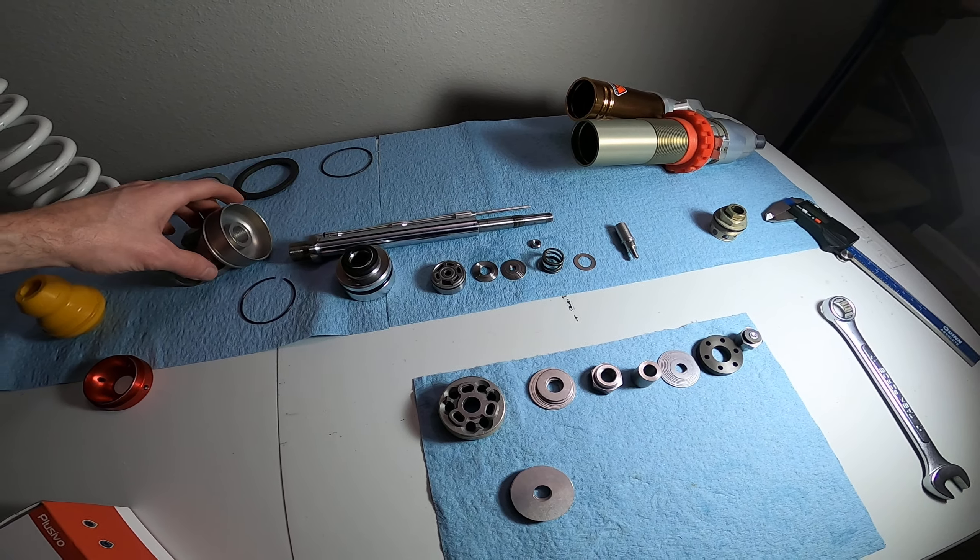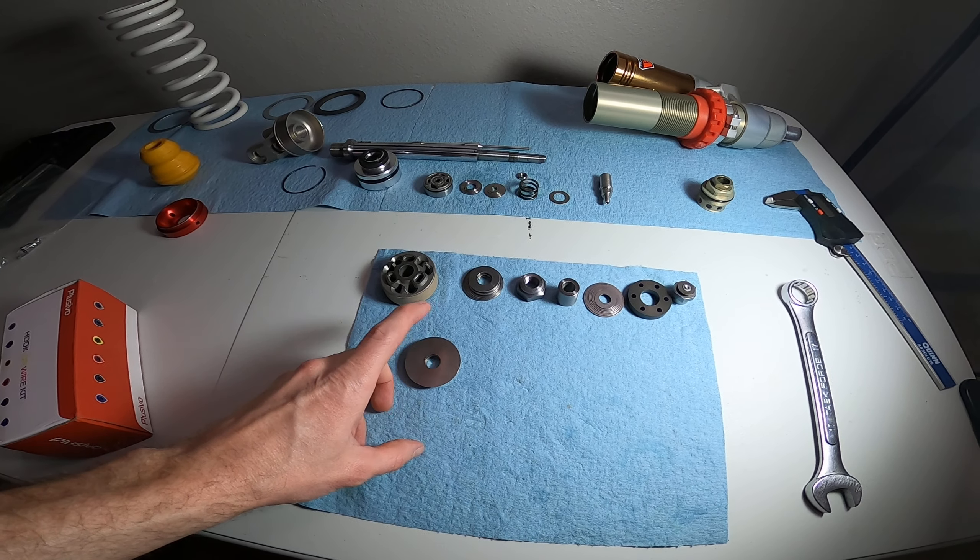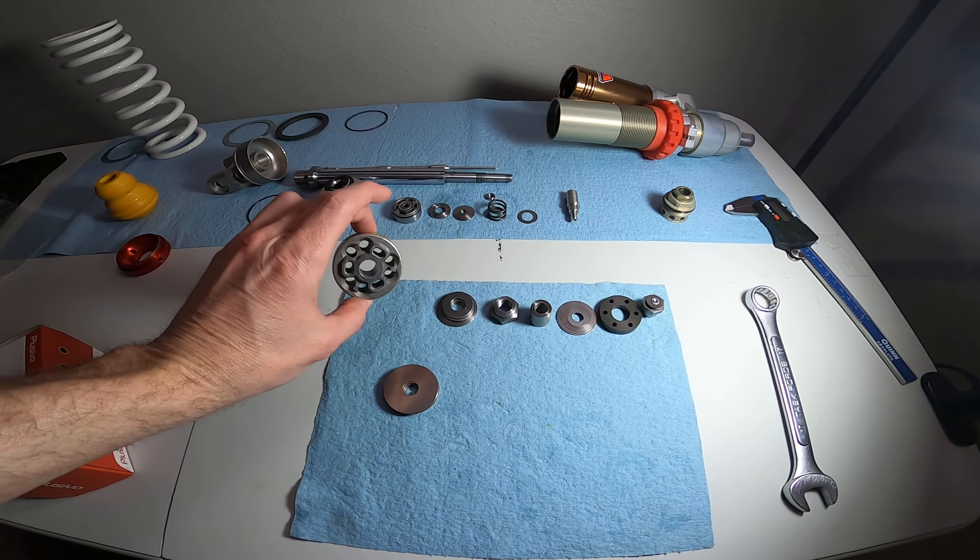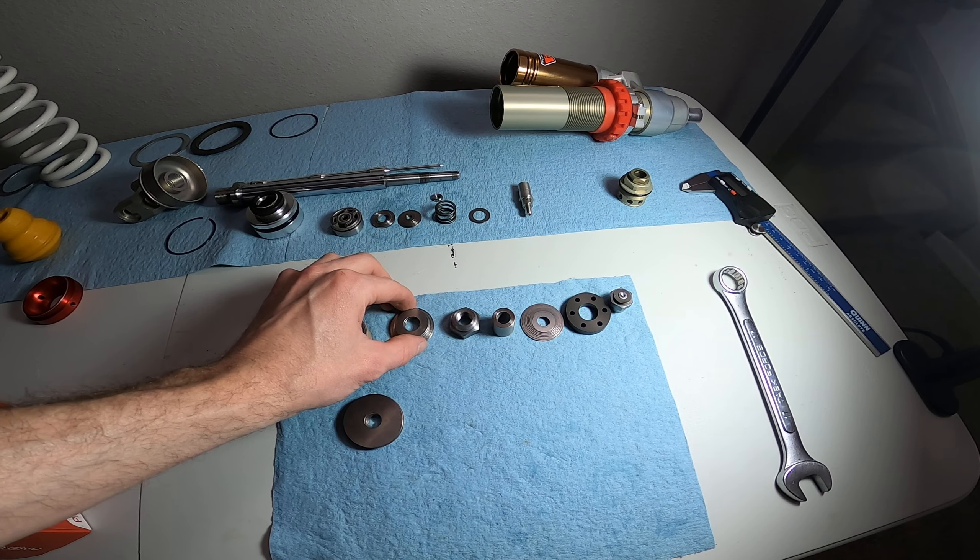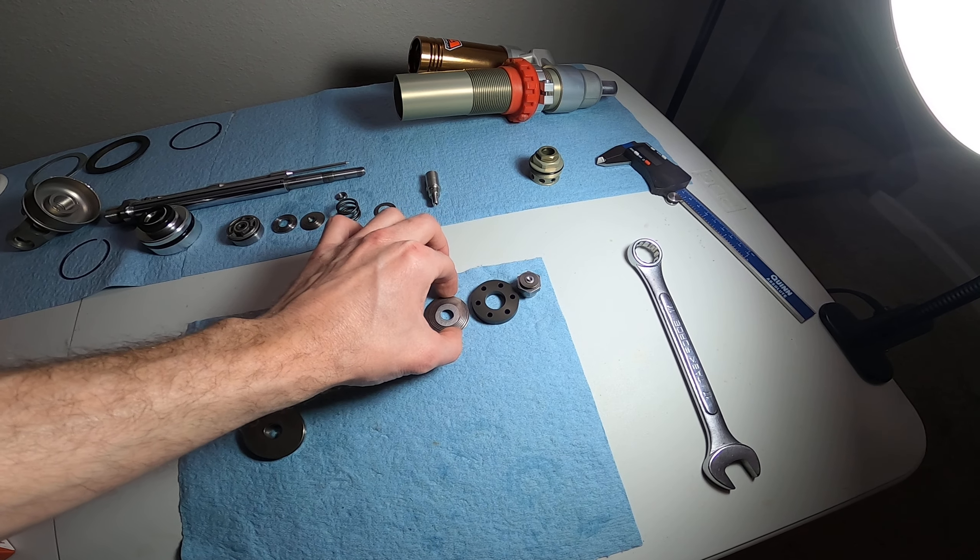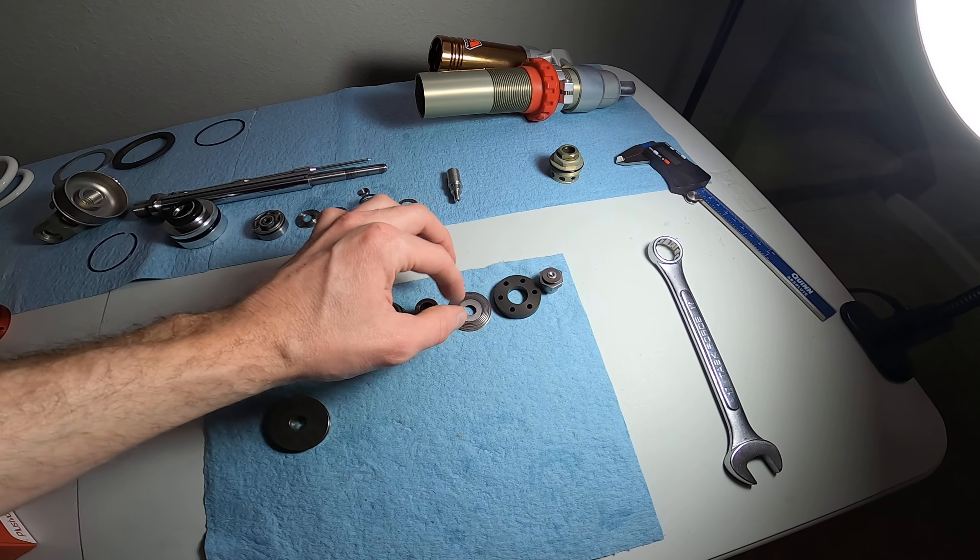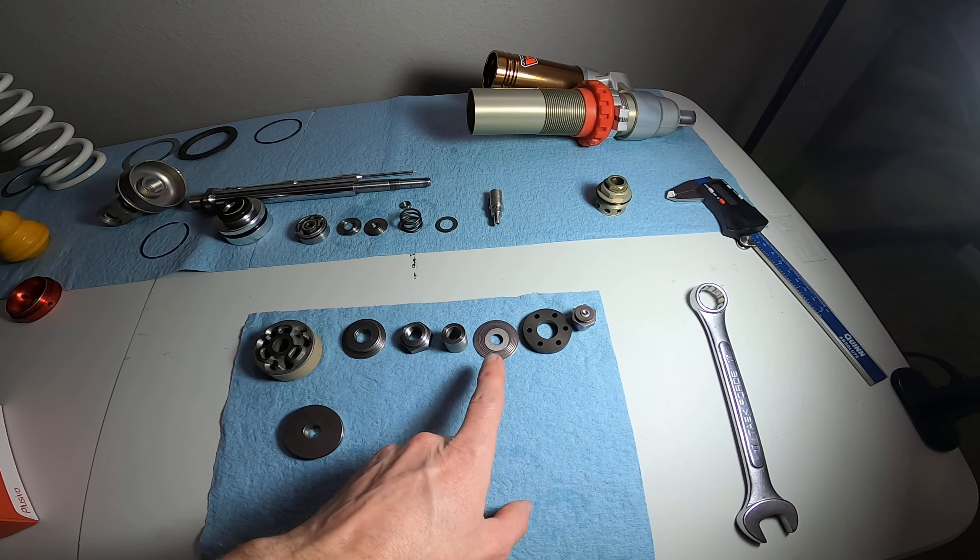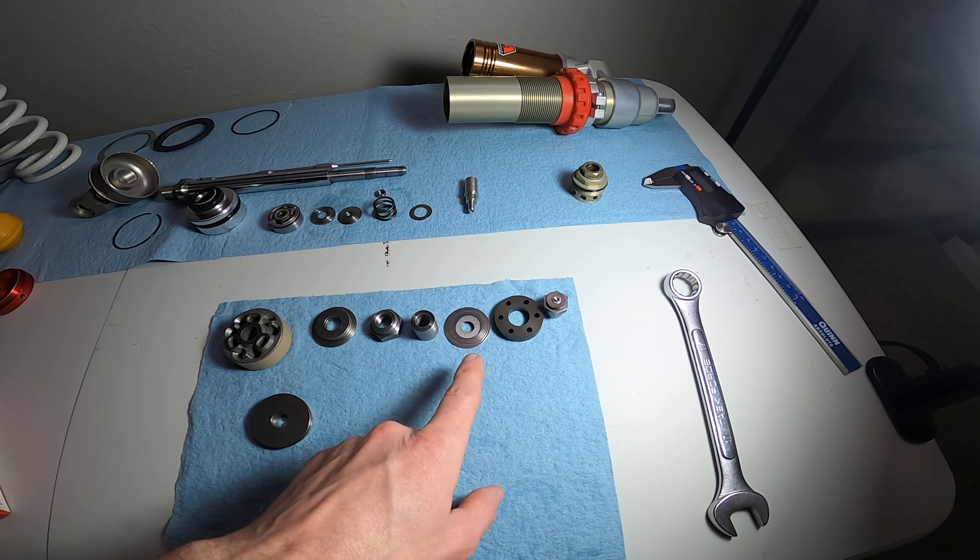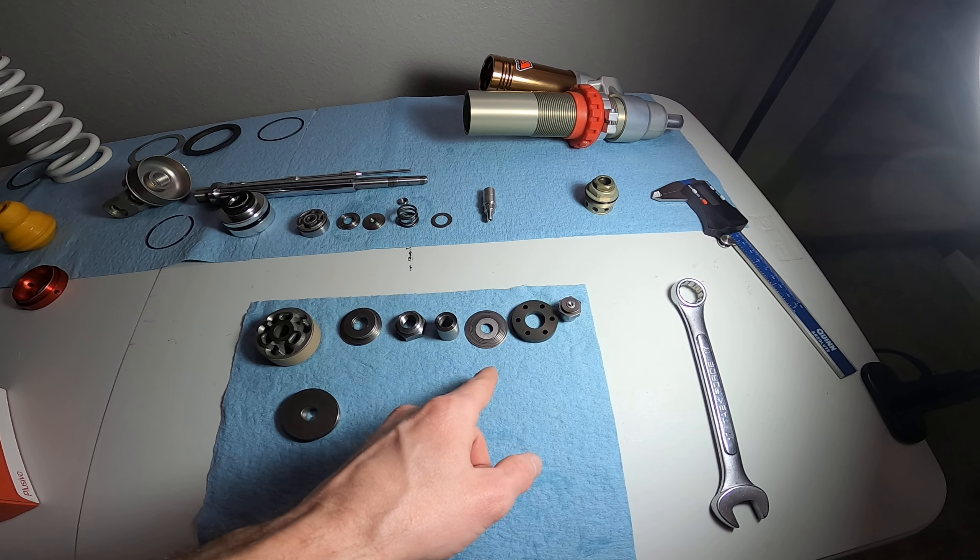But then we have the lower main valve compression stack, valve rebound stack here, and the top PDS compression stack. This top PDS compression stack is the only one that's nearly identical to KTM. It's not identical, but it's close enough where I know they looked at a KTM shim stack and they stole it.